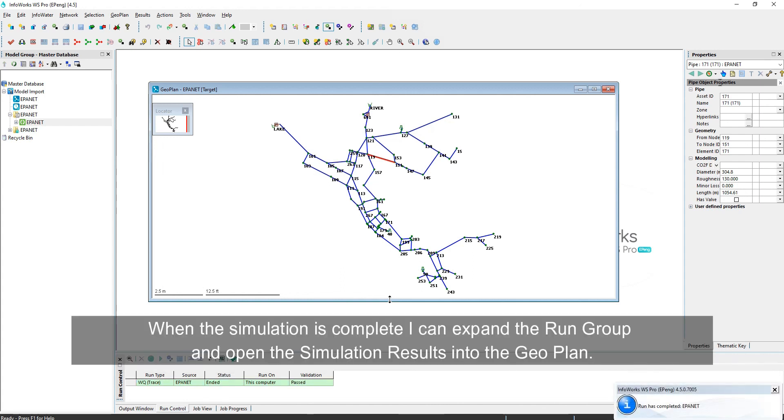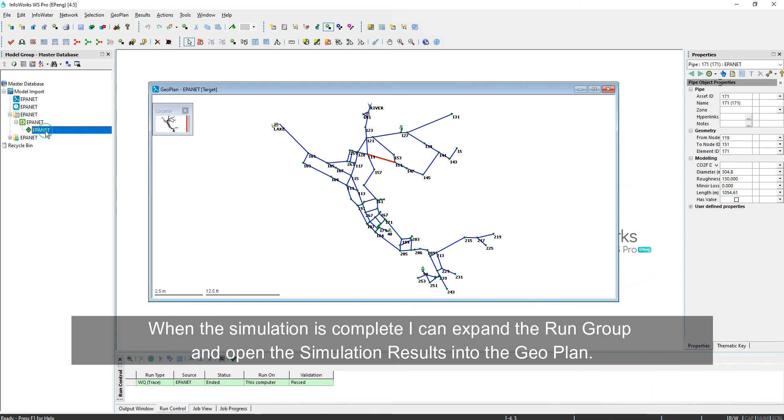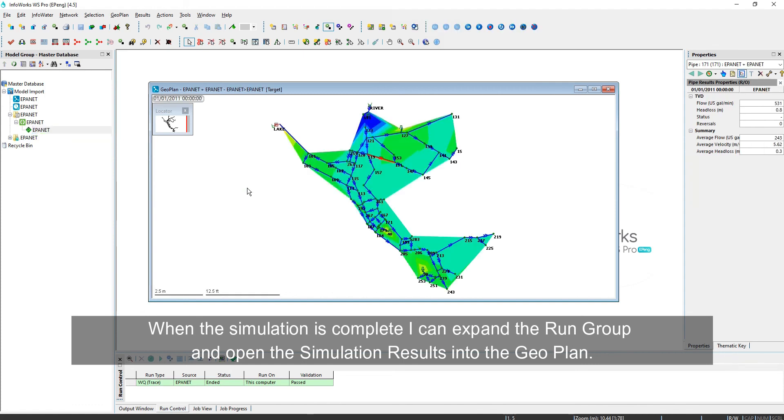When the simulation is complete, I can expand the run group. Open the simulation results into the geo-plan.